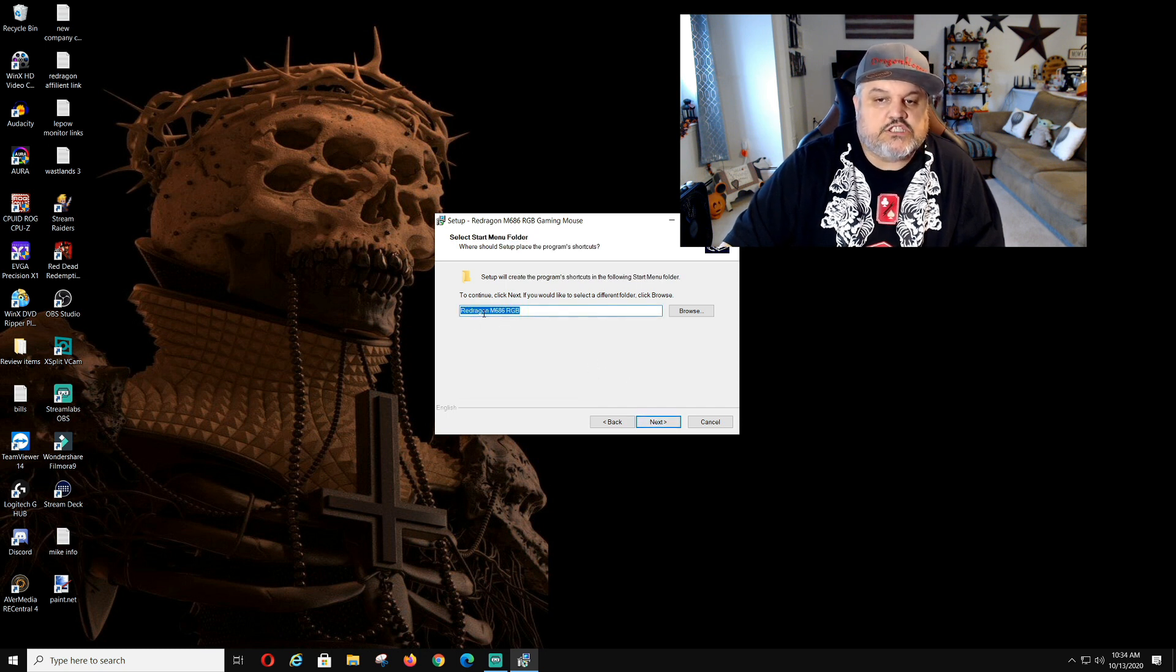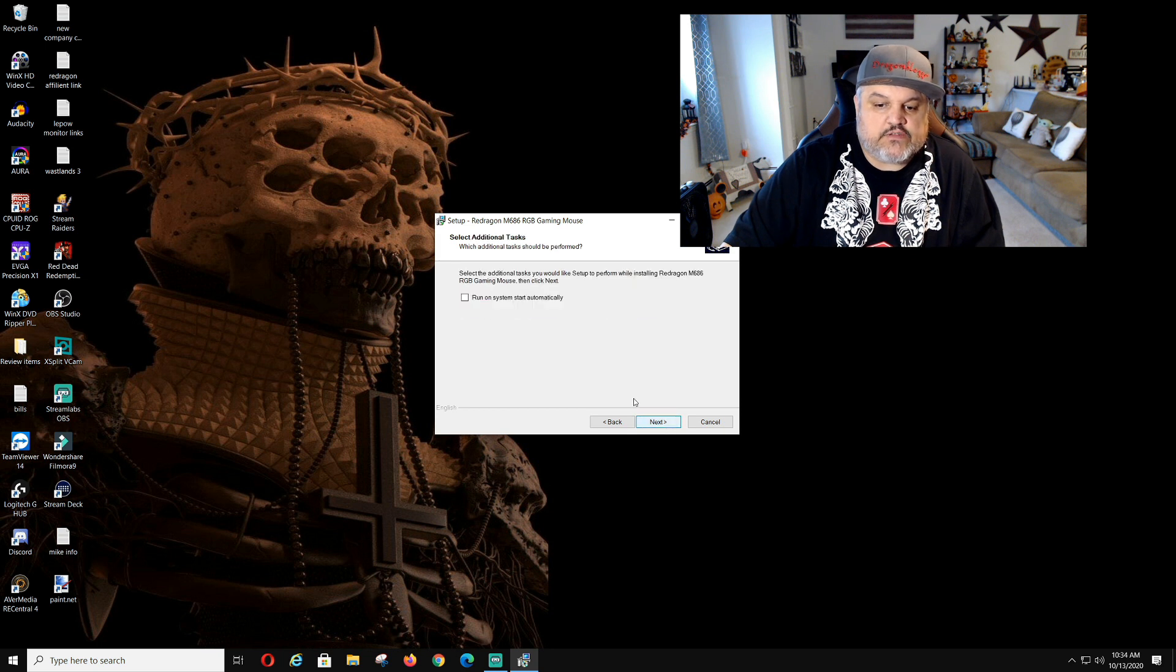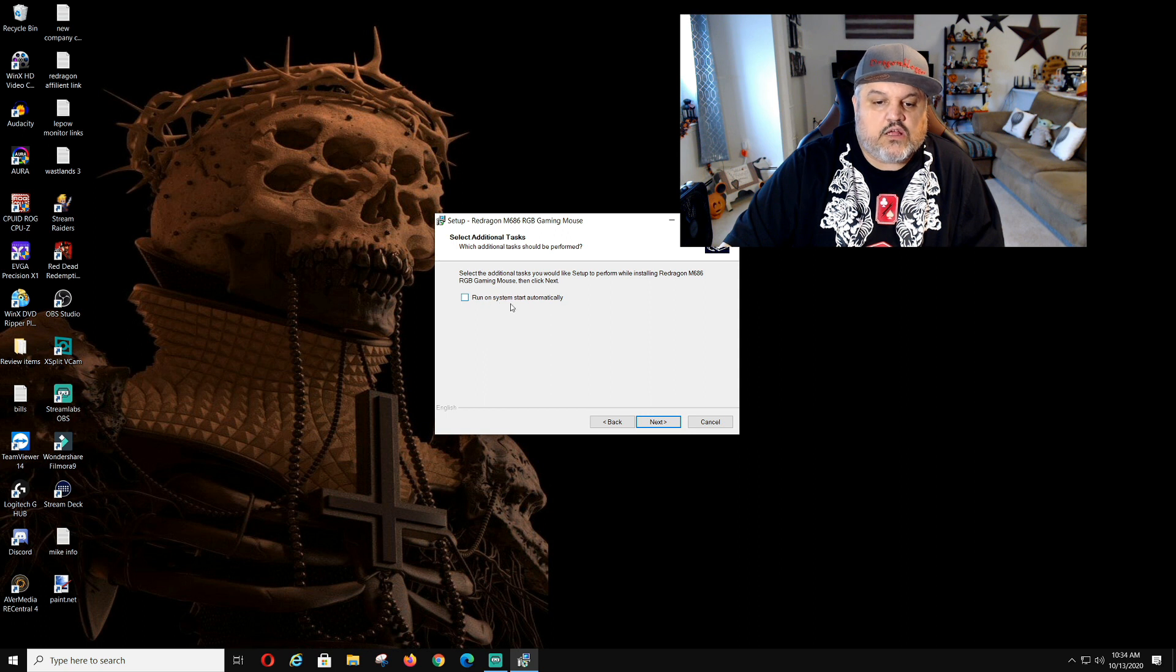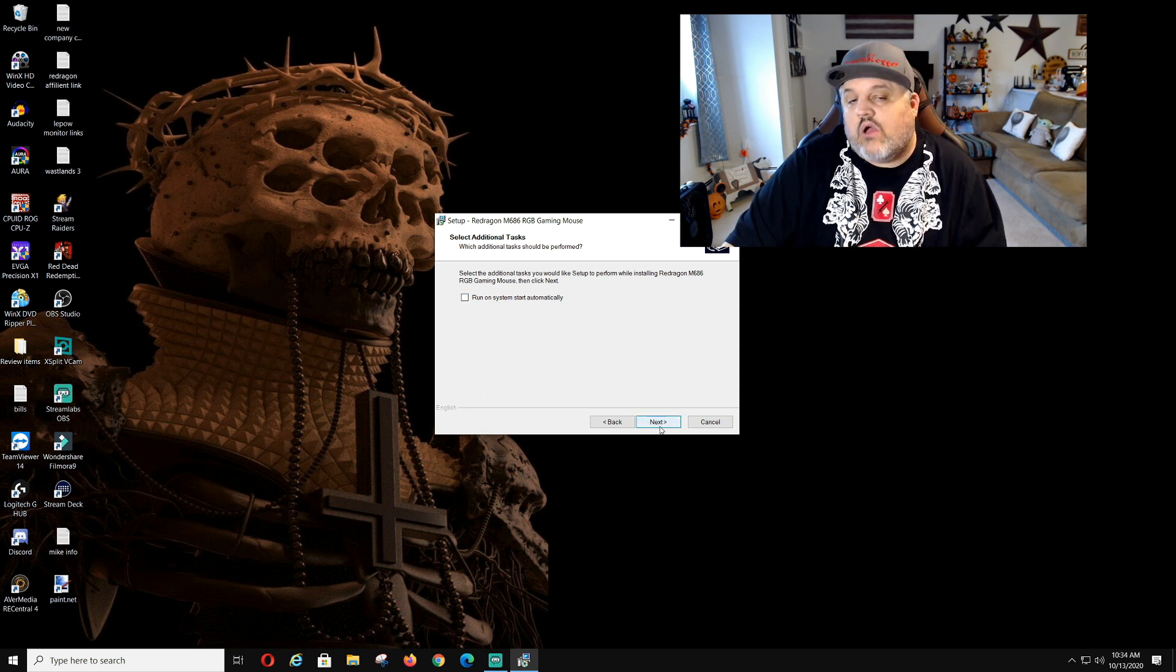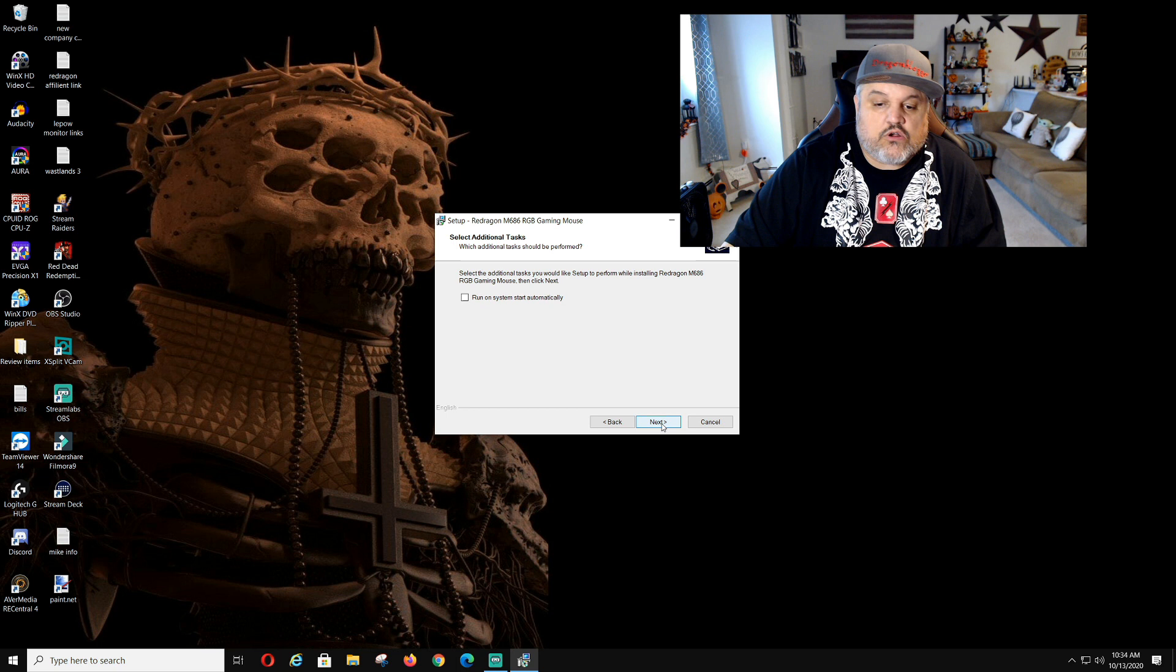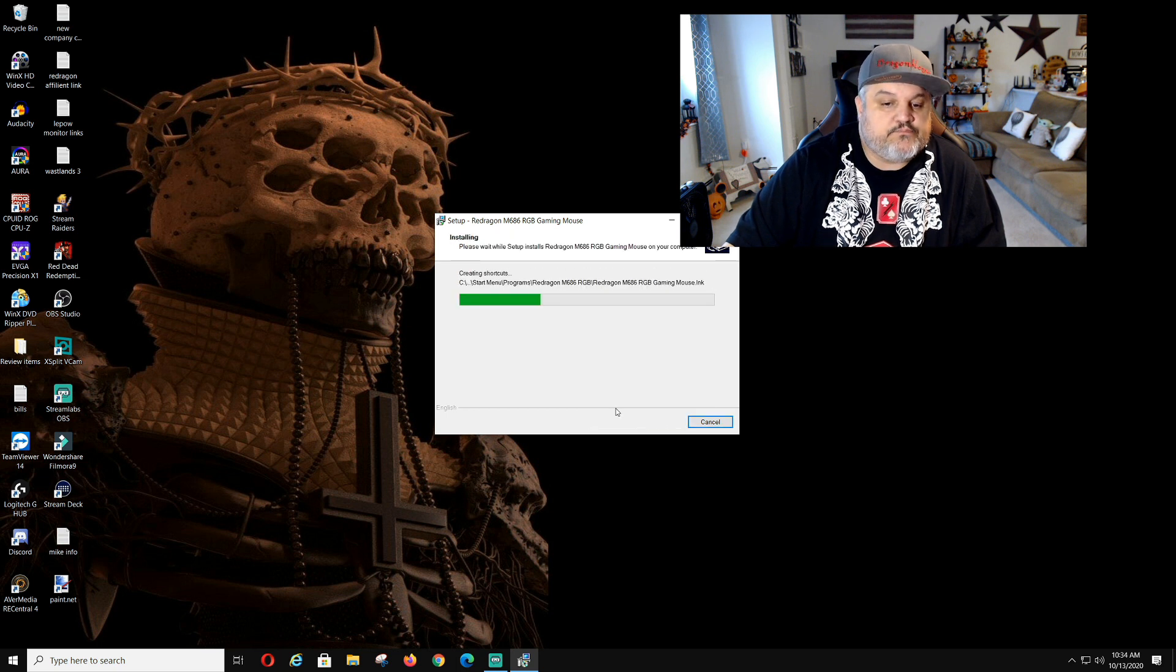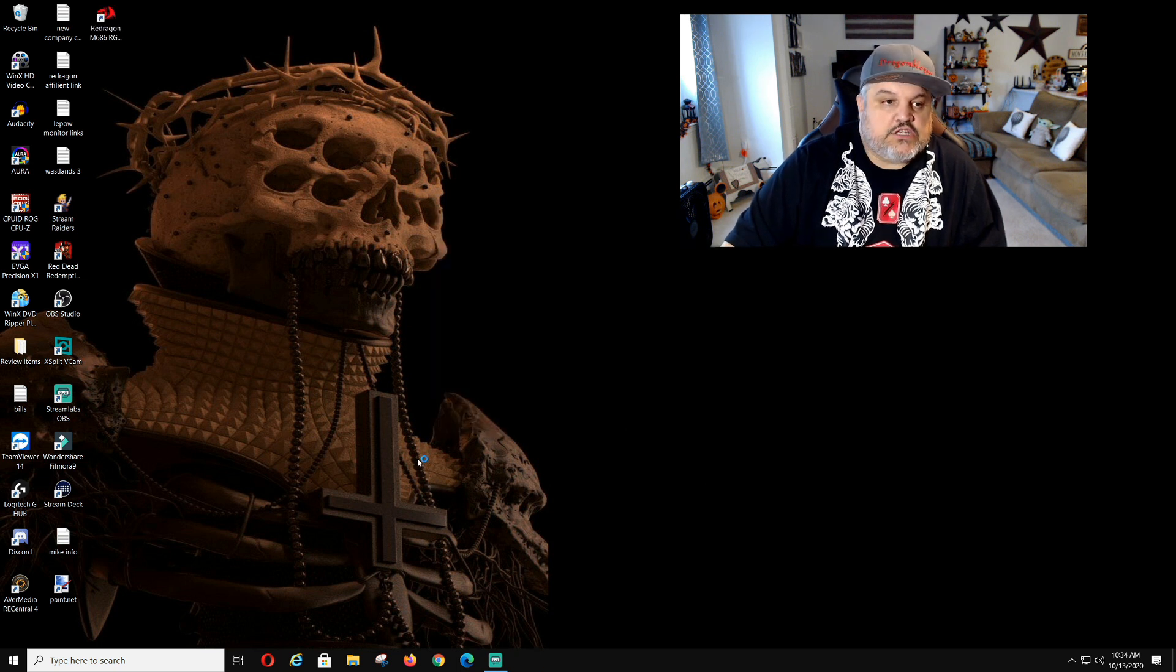This is where you can change the name if you want to change the name. I'm going to leave it. This is where you will get to select additional tasks like run on system startup. I am not going to do that. I do not want the software to start up when I'm trying to boot up my computer. Now we're going to click finish.